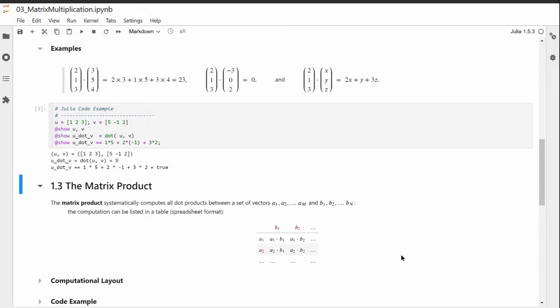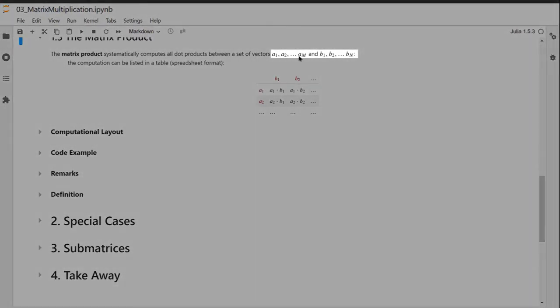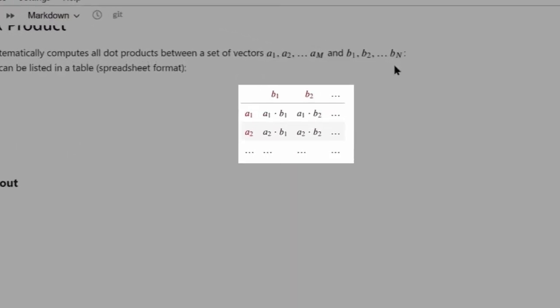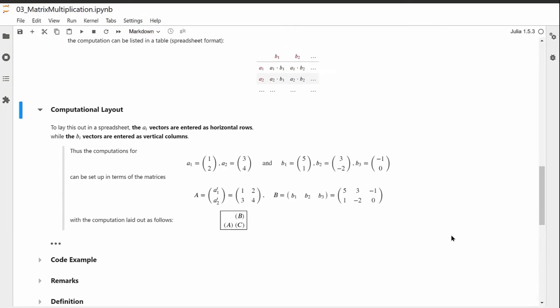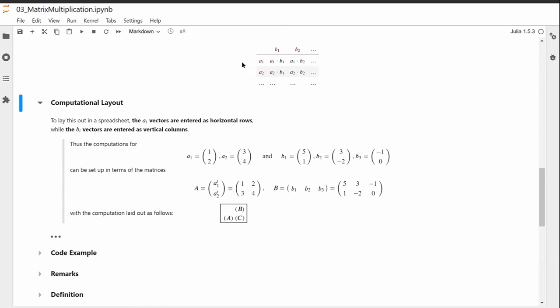The matrix product is simply a generalization of the dot product. We take two sets of vectors — vectors a1 through am and vectors b1 through bn — and systematically compute all dot products of each a vector with each b vector, listing the results in a table. In the columns we list the a vectors, in the rows the b vectors, and the dot product of ai with bj appears at their intersection. We then write the a vectors as rows and the b vectors as columns to place them in a nice rectangular grid.